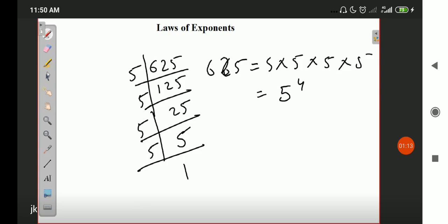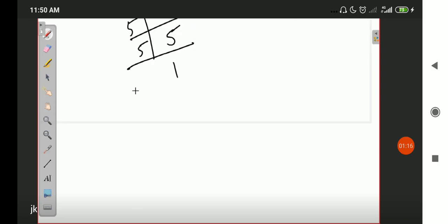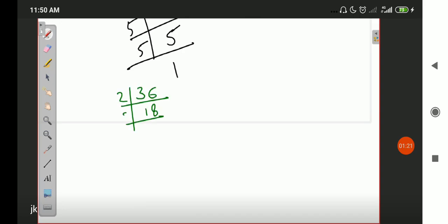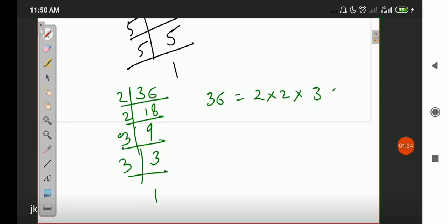This way, if you have 36, you can write it as: 2 into 18, 2 into 9, 3 into 3, 3 into 1. So 36 is 2 × 2 × 3 × 3. You can say 2 repeats 2 times and 3 repeats 2 times.